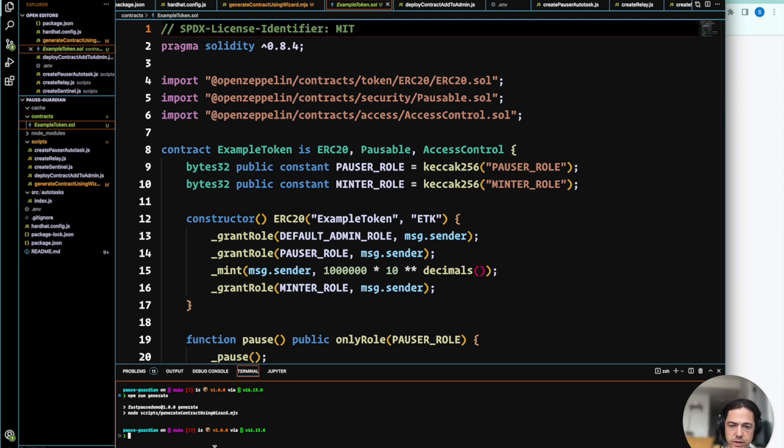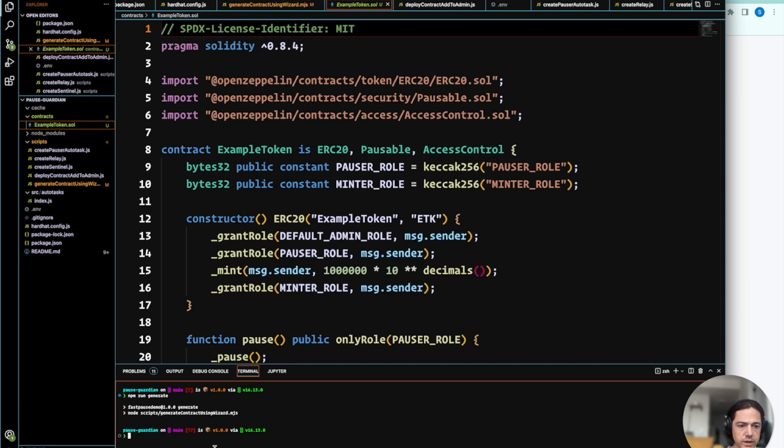So as the next step, we need to compile this and then deploy it. And then as included in that step, we'll go ahead and load it into the admin dashboard for easy contract management.